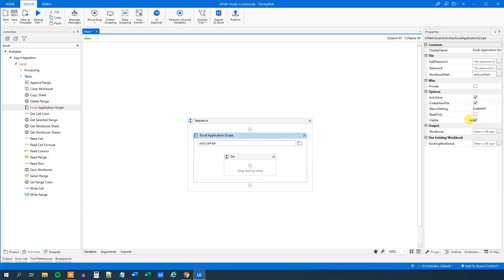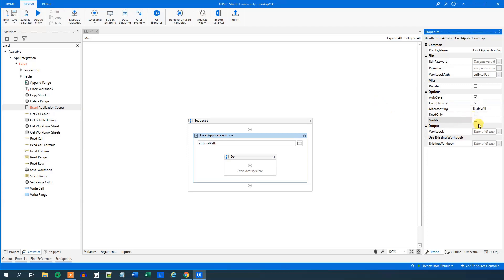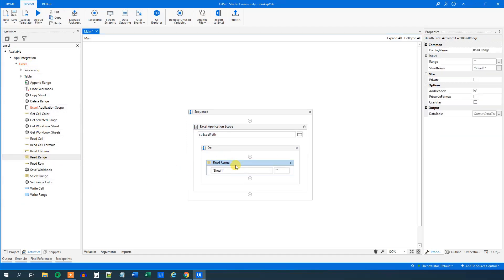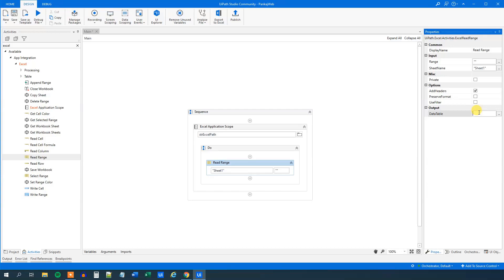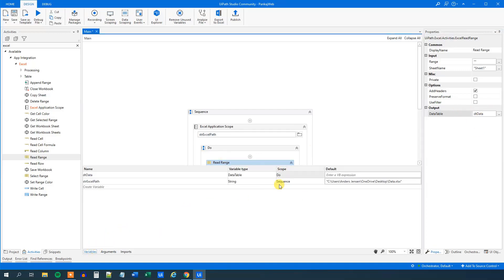Then we can put in str.excel.path up here. We can choose not to have visible operations, as we don't want to open Excel and see it perform the iteration. So just have this invisible. Then we want to drag in a Read Range — we want to read Sheet 1. We want to read it out to a data table, which corresponds to an Excel sheet. Use Ctrl+K to create a new variable and call it DT data.